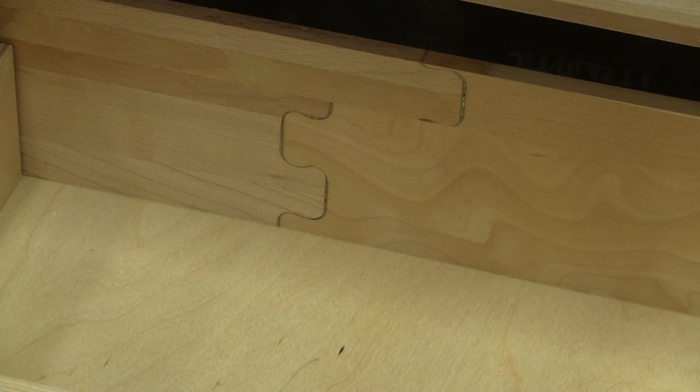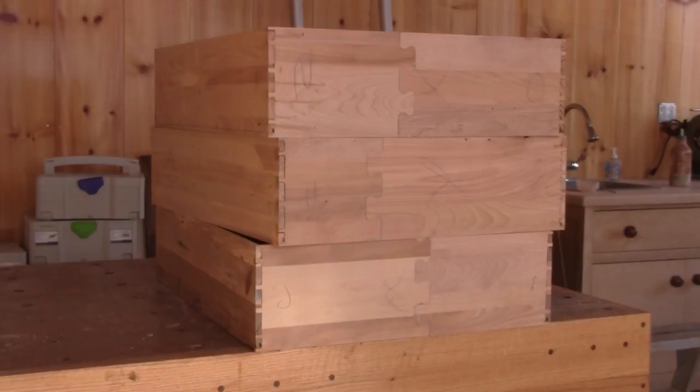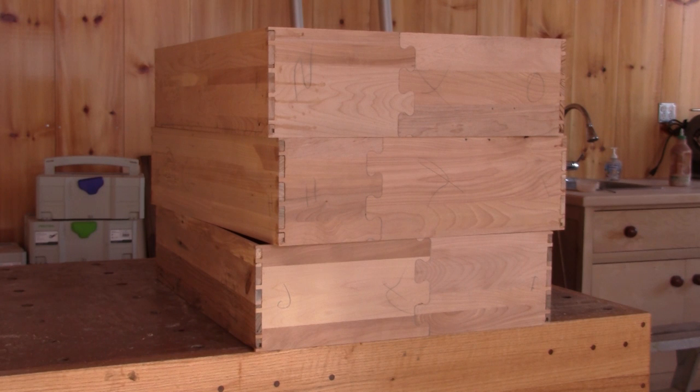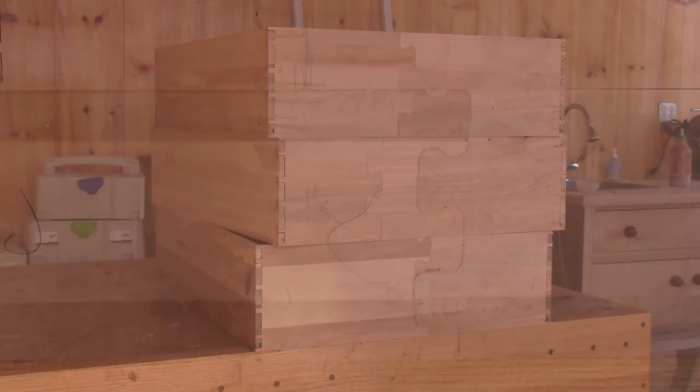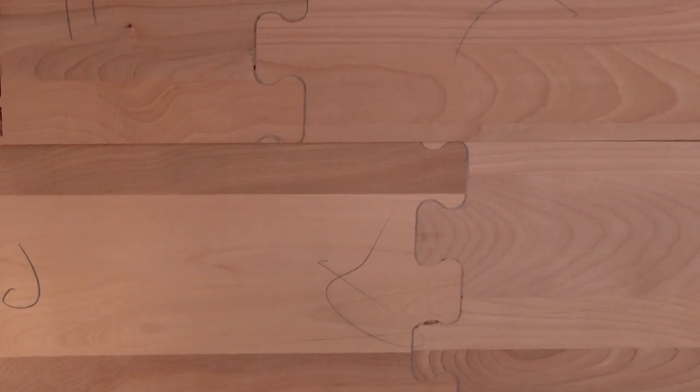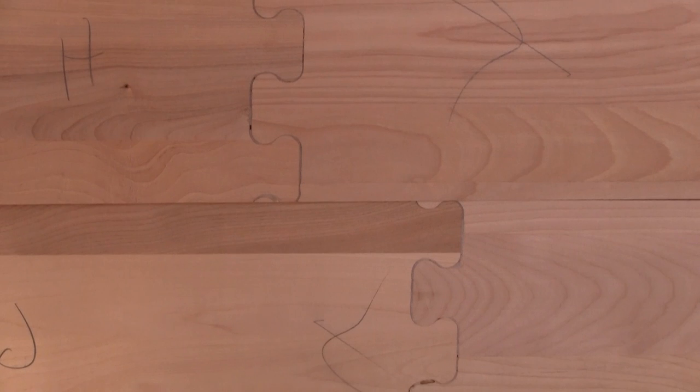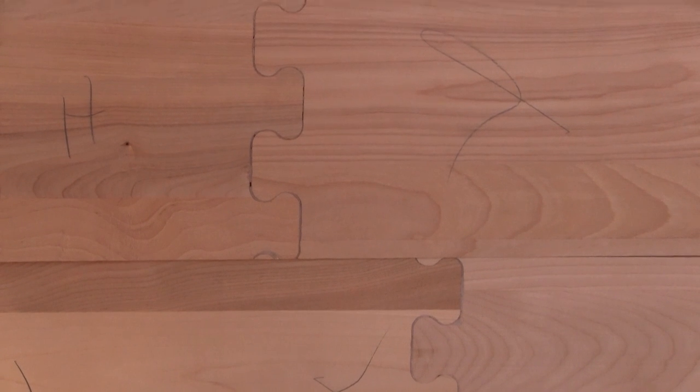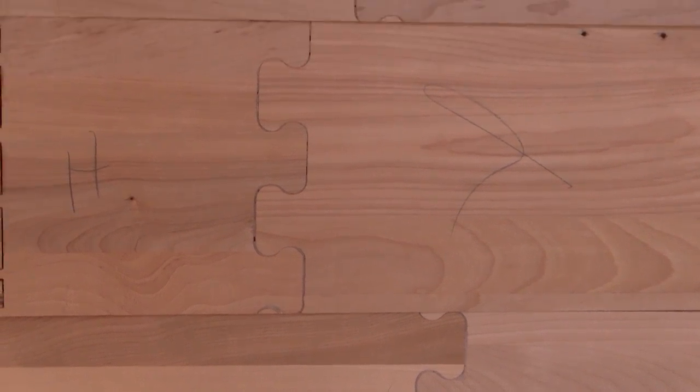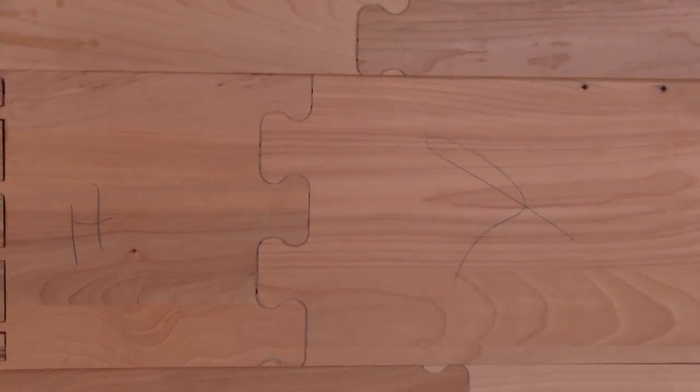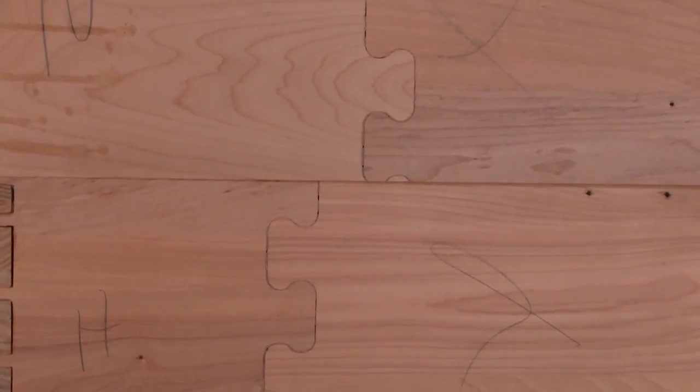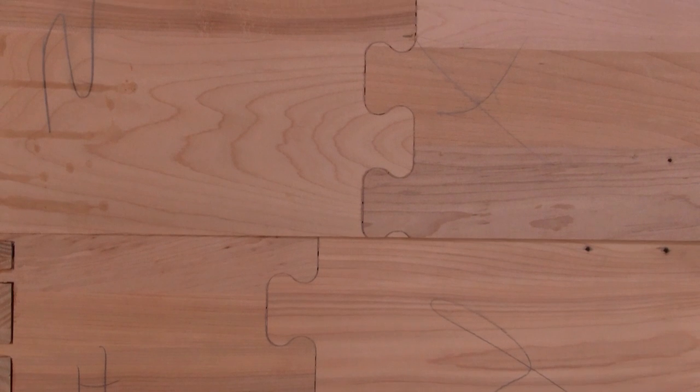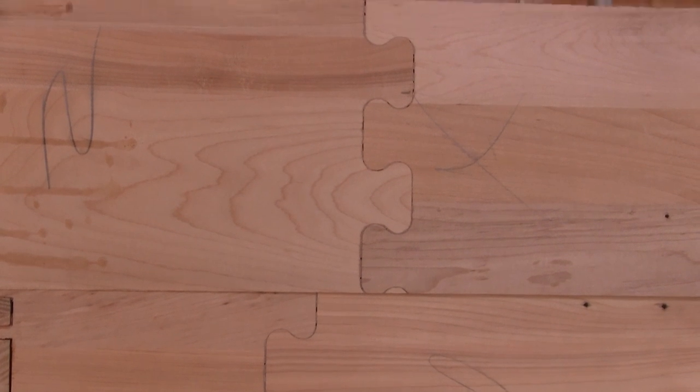I would never use that technique to join a table top, but for drawer sides, I find this does a nice job. I hope you liked my new jig and see you soon for the next episode of the Woodpecker.